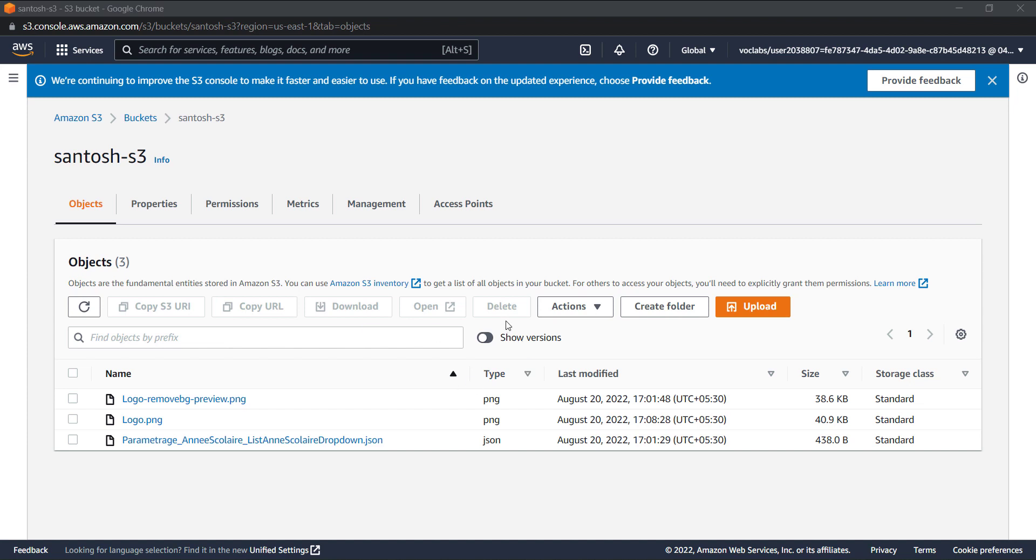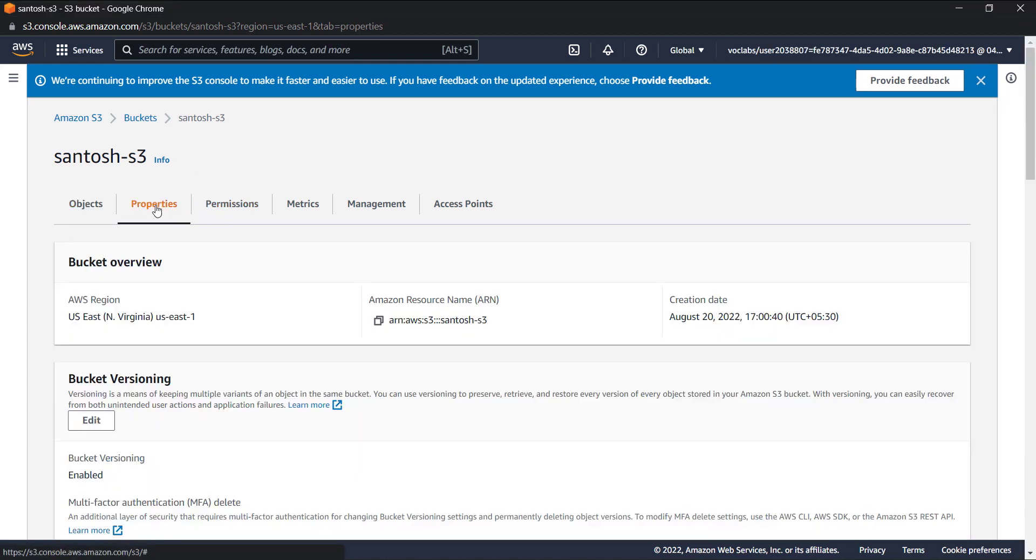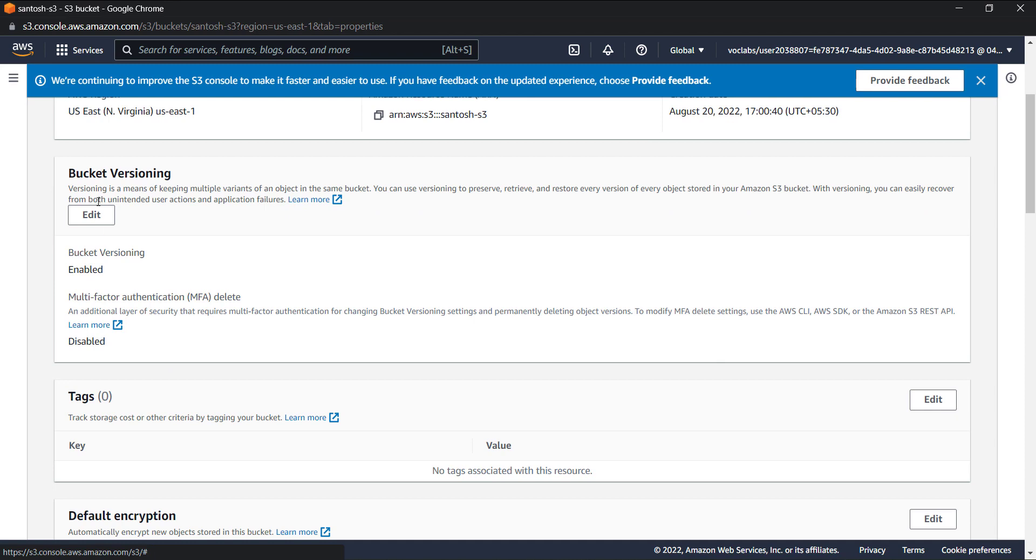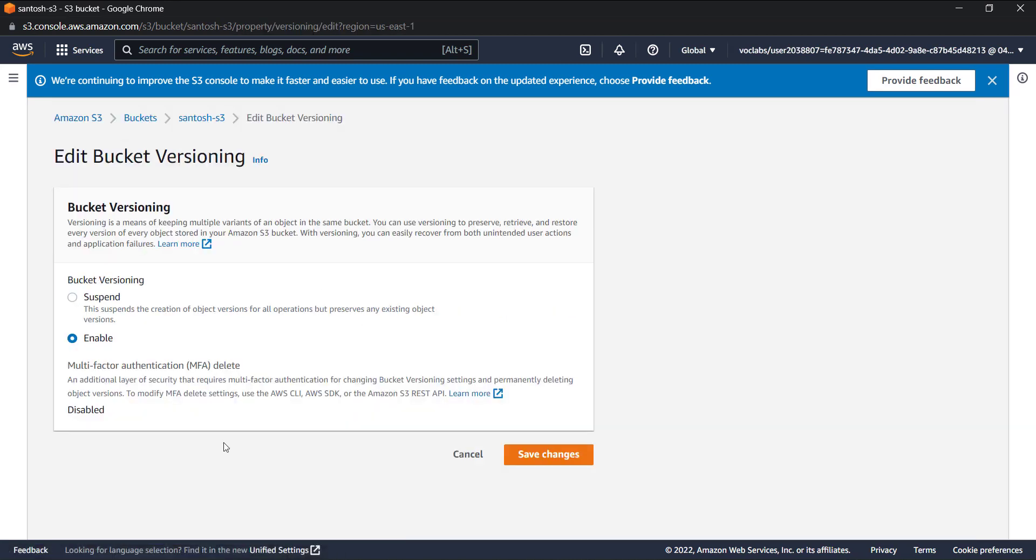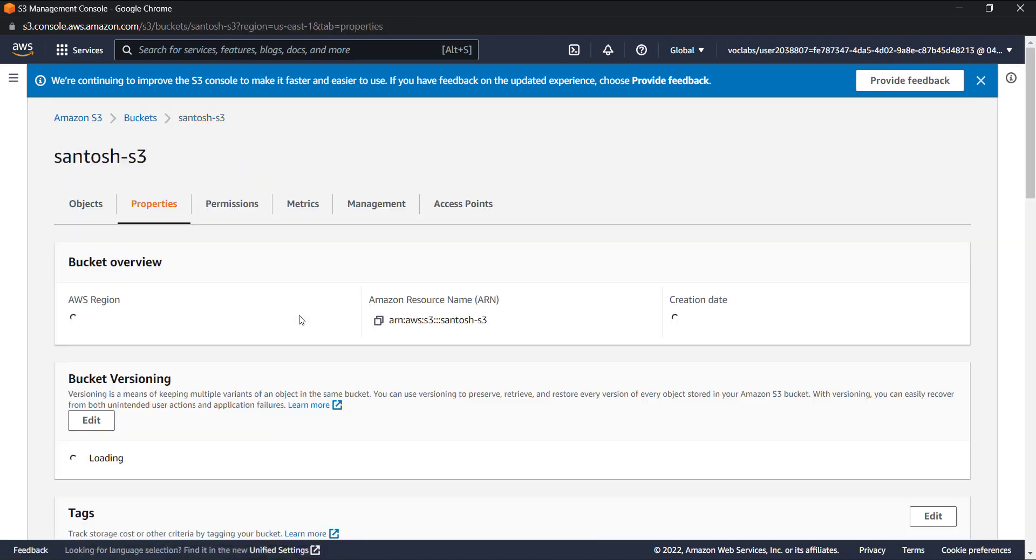So how can you see if your versioning is enabled? If you are seeing this icon 'show versions', this means that your versioning is enabled. And how you can enable versioning: you can go to this properties tab and you can edit and enable the versioning.